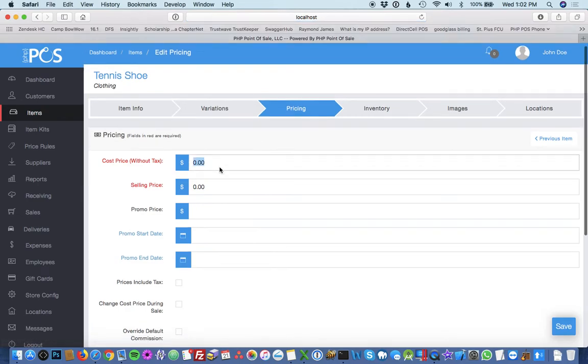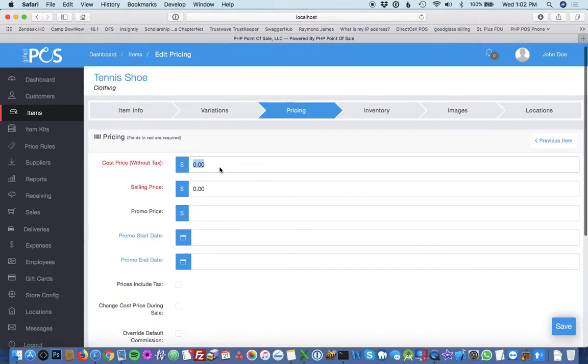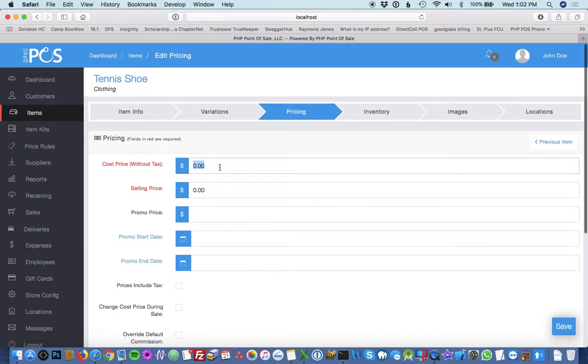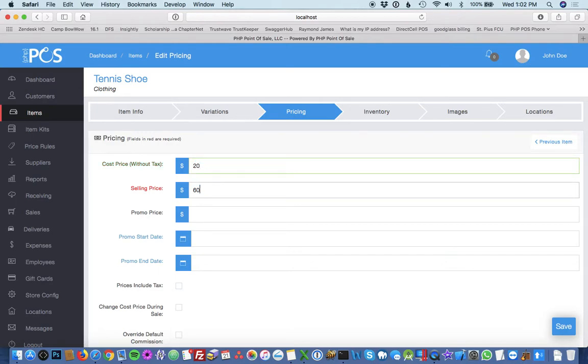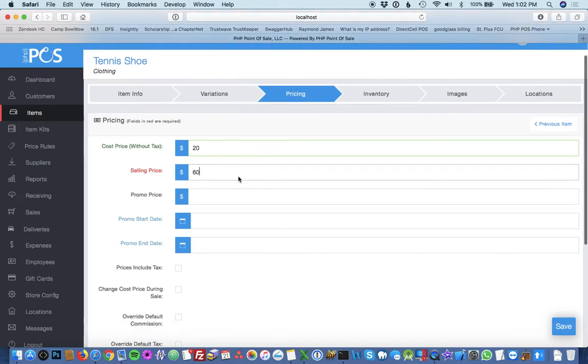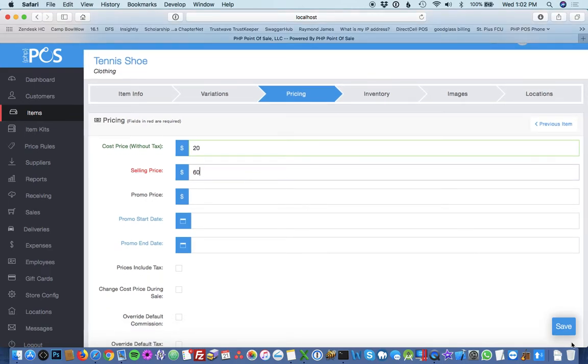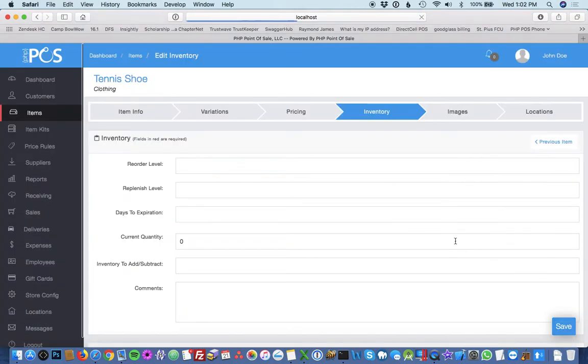The cost price and the selling price are the only two required fields. The difference between these fields gives you the profit. In this case, I'm going to say the shoe is $20 it costs, $60 I sell it for.